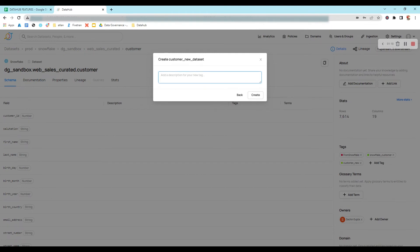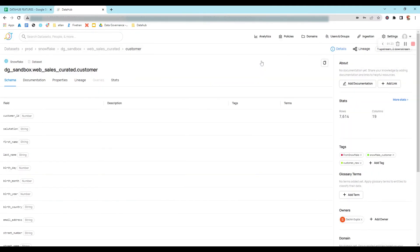You can give any description and then click on create. A new tag will be created and it will be associated with this dataset.